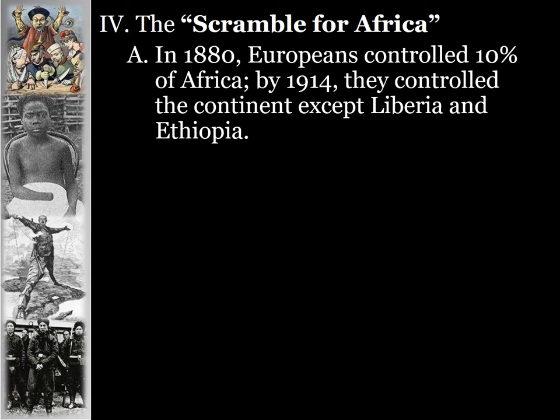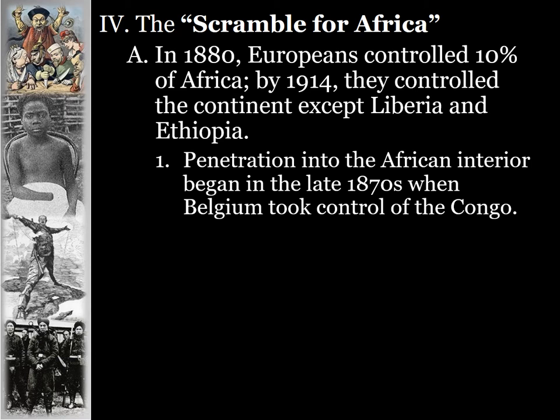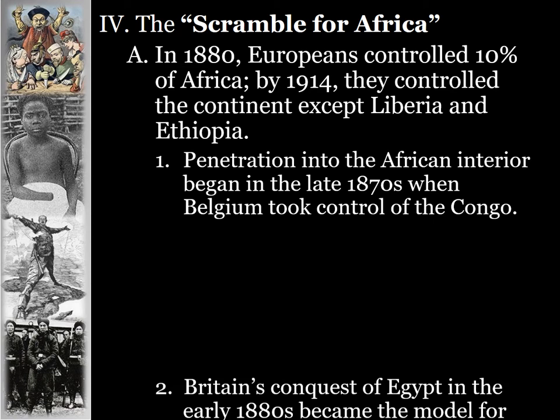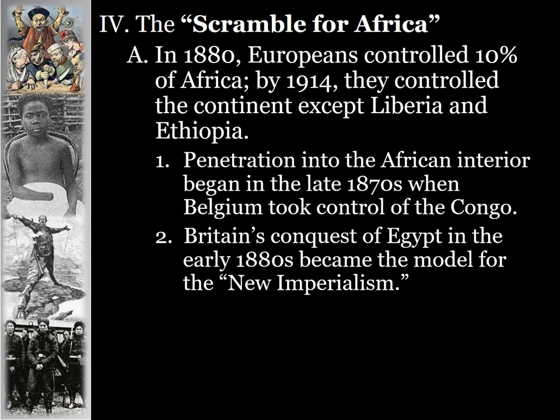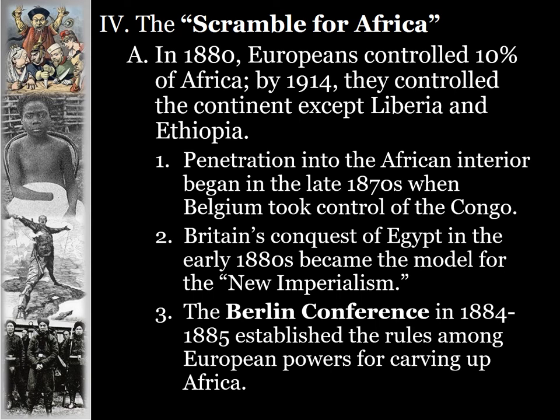In 1880, Europeans controlled only about 10% of Africa, mostly on the coastline. By 1914, Europeans controlled the entire continent except for Liberia and Ethiopia. Penetration into the interior of Africa began in the late 1870s when Belgium took control over the Congo region. Britain's conquest of Egypt in the early 1880s became the model for the new imperialism.